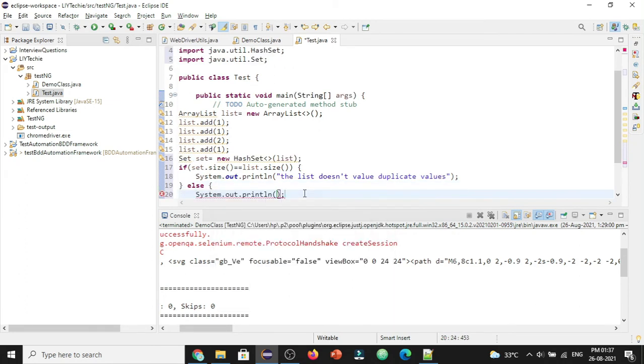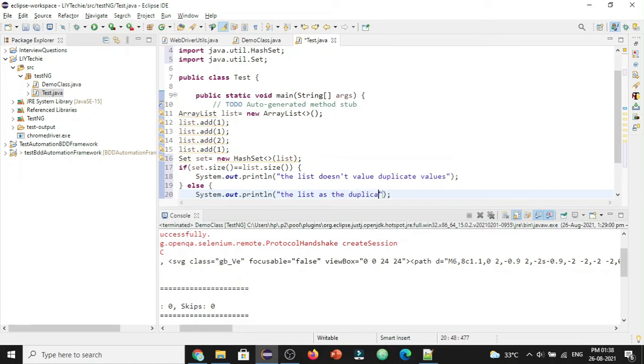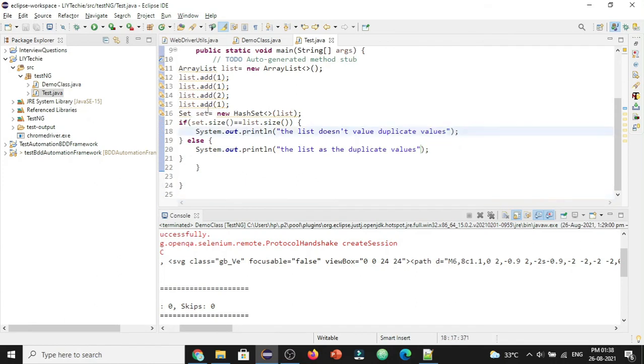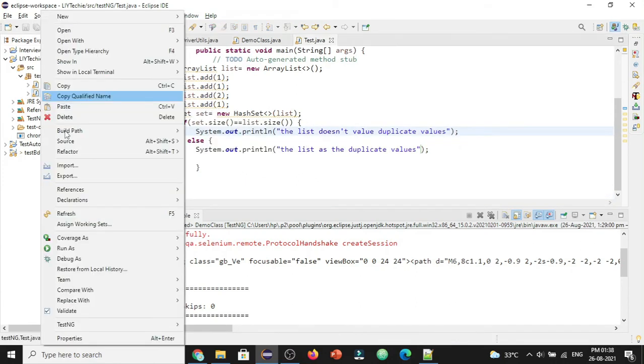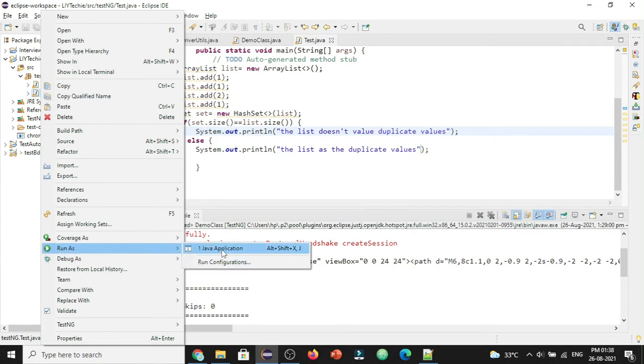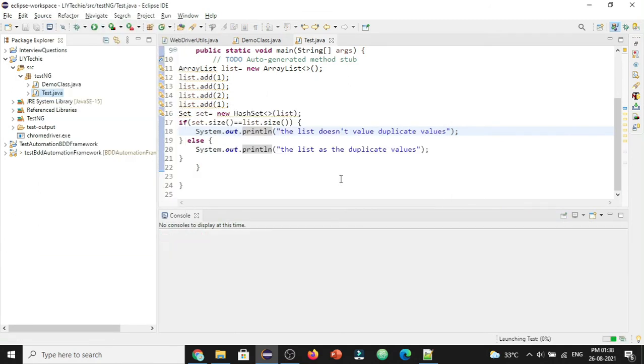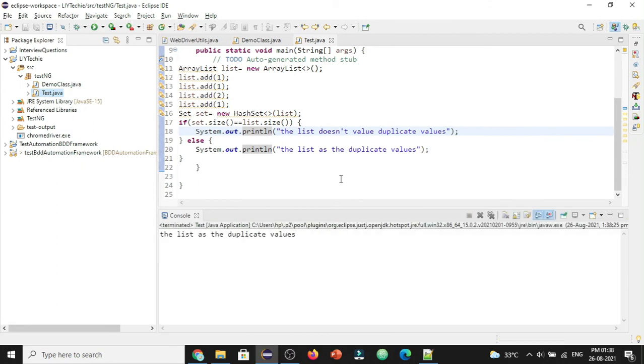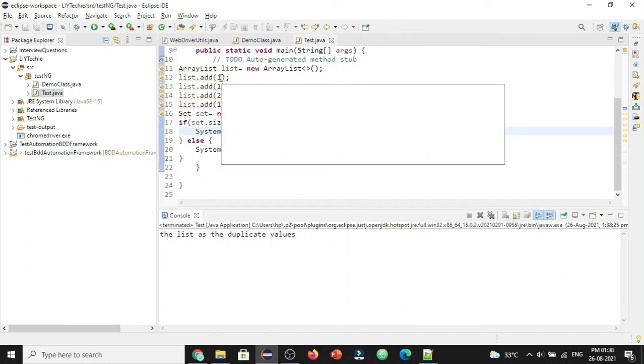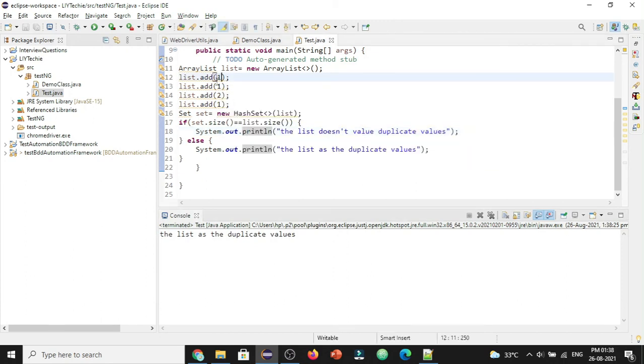So now let's run the class and see the output we get. So it is saying the list has the duplicate values, because we have given a list with one appearing three times. That means the list has duplicate values.